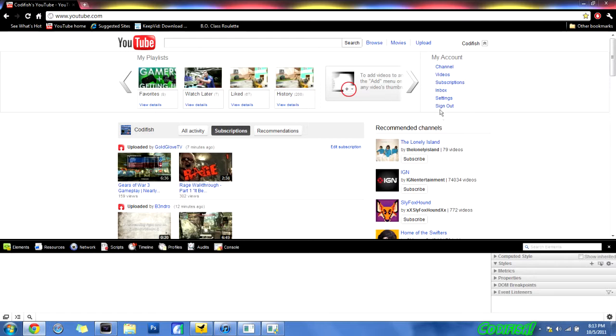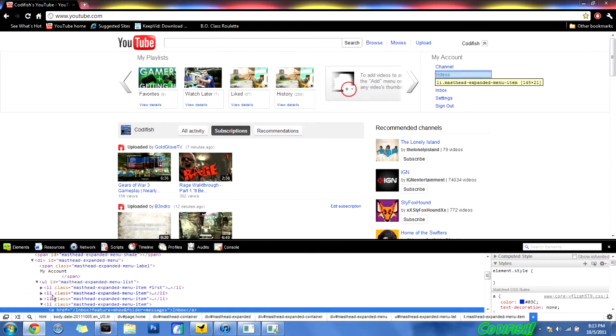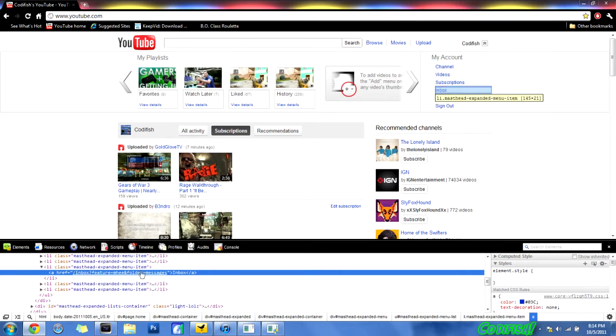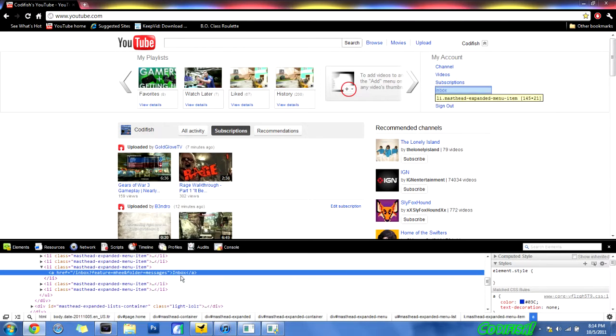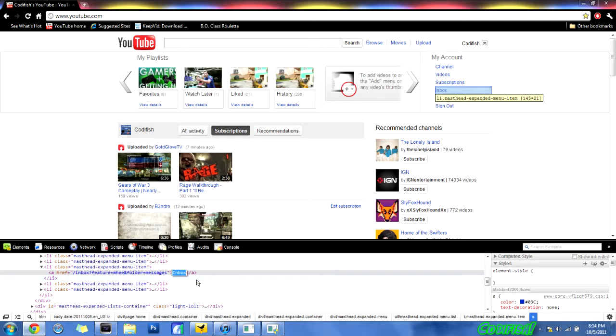So that's what you're going to do, and this one's just for fun. Right here somewhere, see right here, it says inbox. If you right click on that and click on edit text, you can make it say whatever you want.